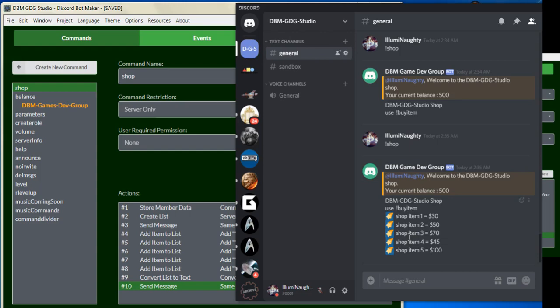So once again, this is Eliminati from the Discord Bot Makers Games Dev Group. Feel free to like our video and subscribe and join our community on Discord as well as on Steam. The links are below, and thanks again for liking the video and for subscribing. We'll see you in part three of the money and shop system. Thanks and have a good night.